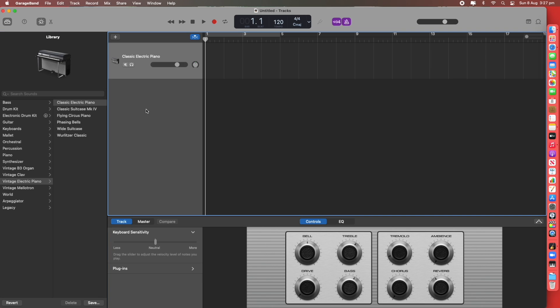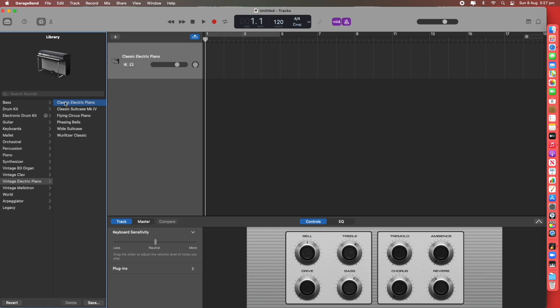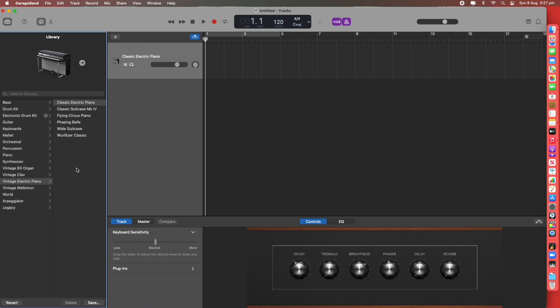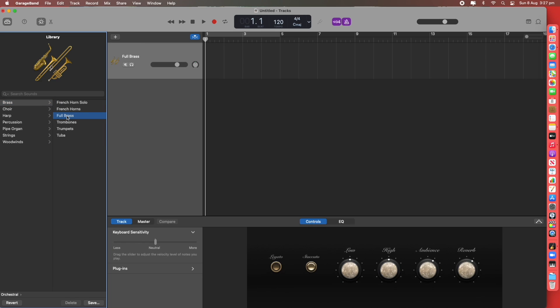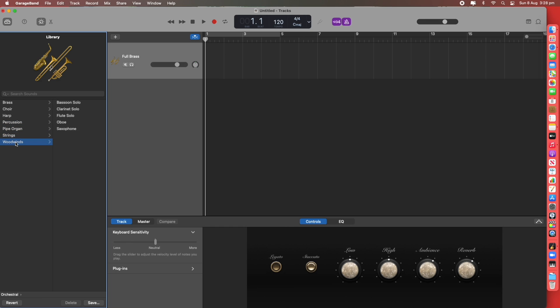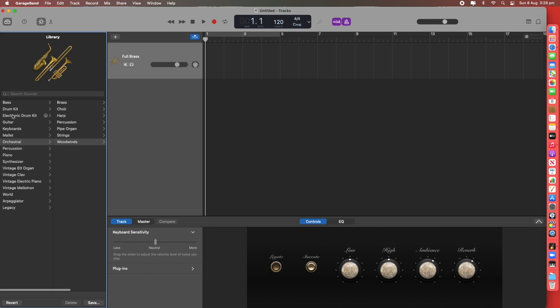What we see on the screen is the virtual instruments that we can choose from. Currently we are on the Classic Electric Piano. To select a different instrument you might choose Orchestra, Brass, Full Brass. You can go through and select various other orchestral groups and then individual instruments. To go back you click on the instrument group at the bottom left. So that takes us back to this menu.